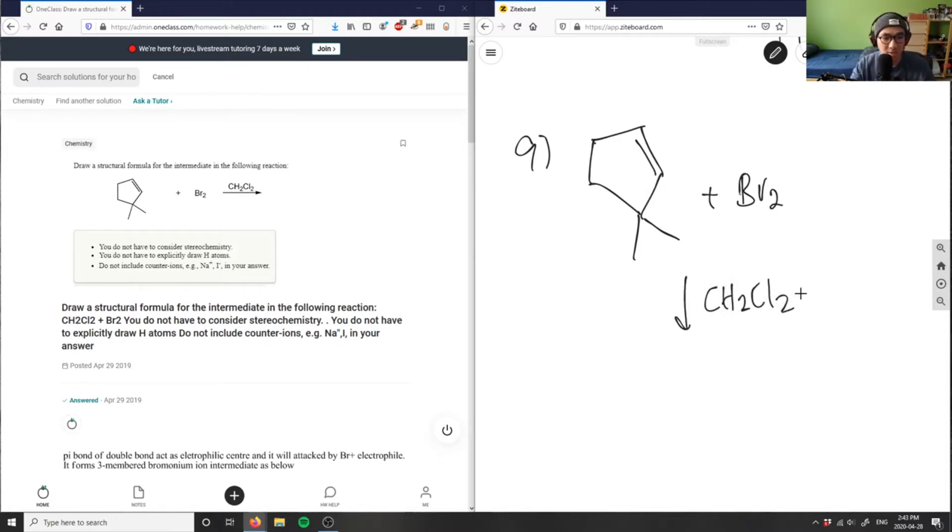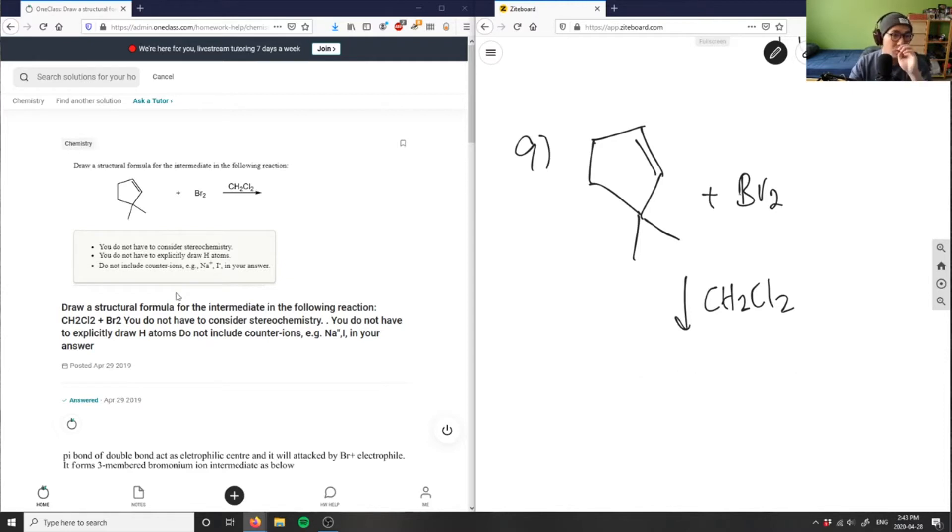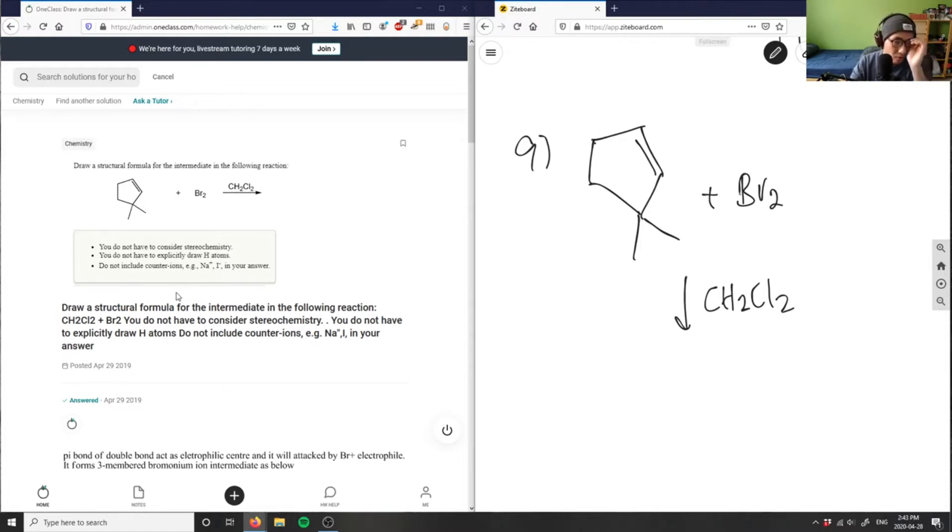It's saying you don't have to consider stereochemistry. You do not have to explicitly draw H ions. Do not include counter ions here. So it says draw the structural formula for the intermediate in the following reaction.